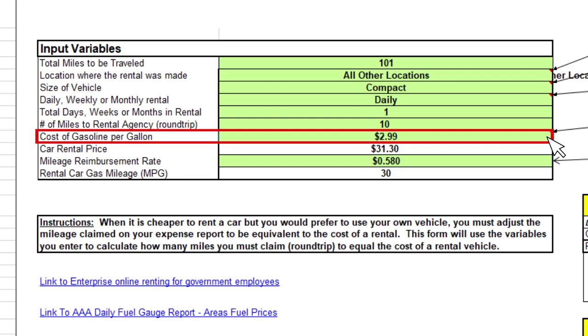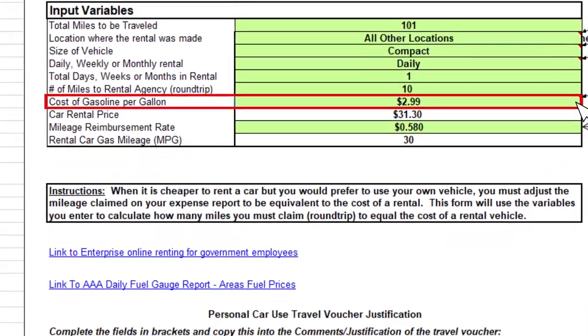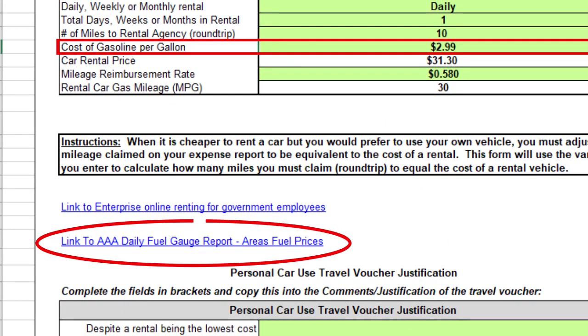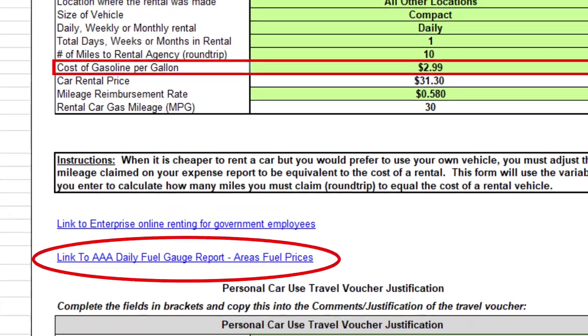In the next field, you will click in the box and insert the cost of gasoline per gallon. Hint: the gasoline prices can be found on the Trip Calculator by clicking the link for AAA Daily Fuel.